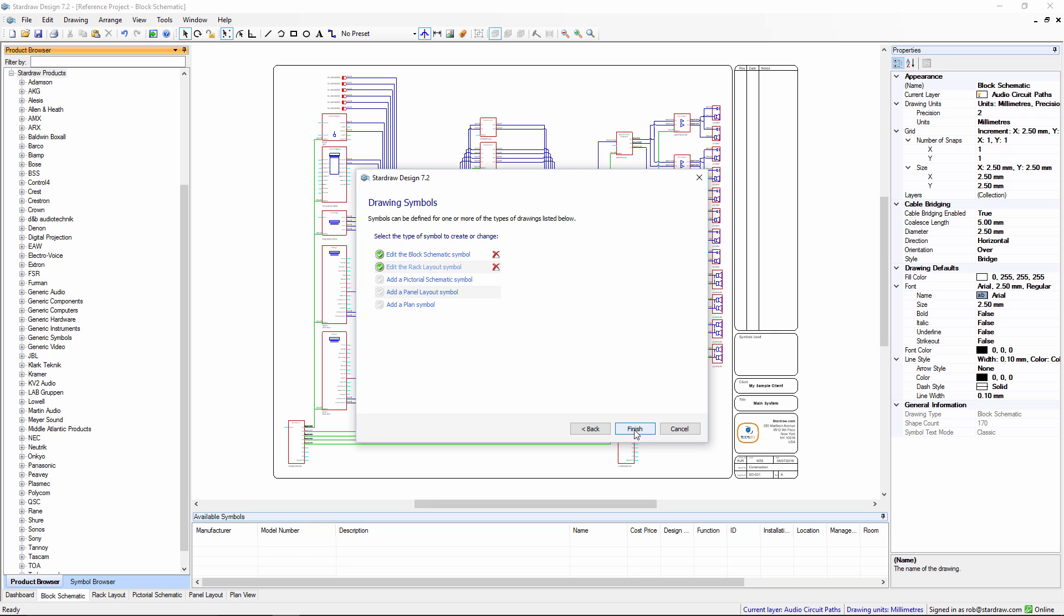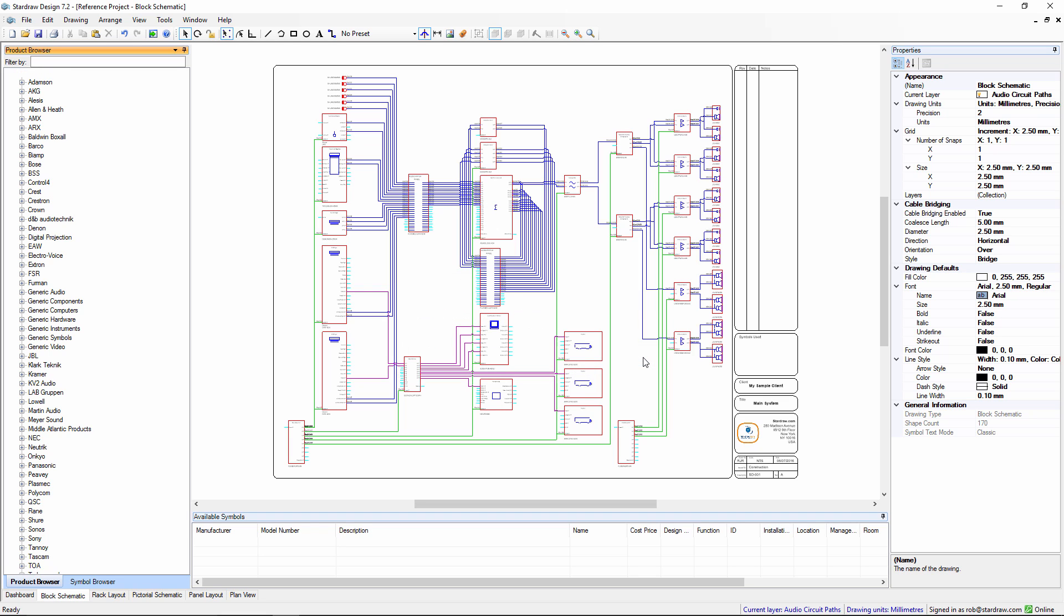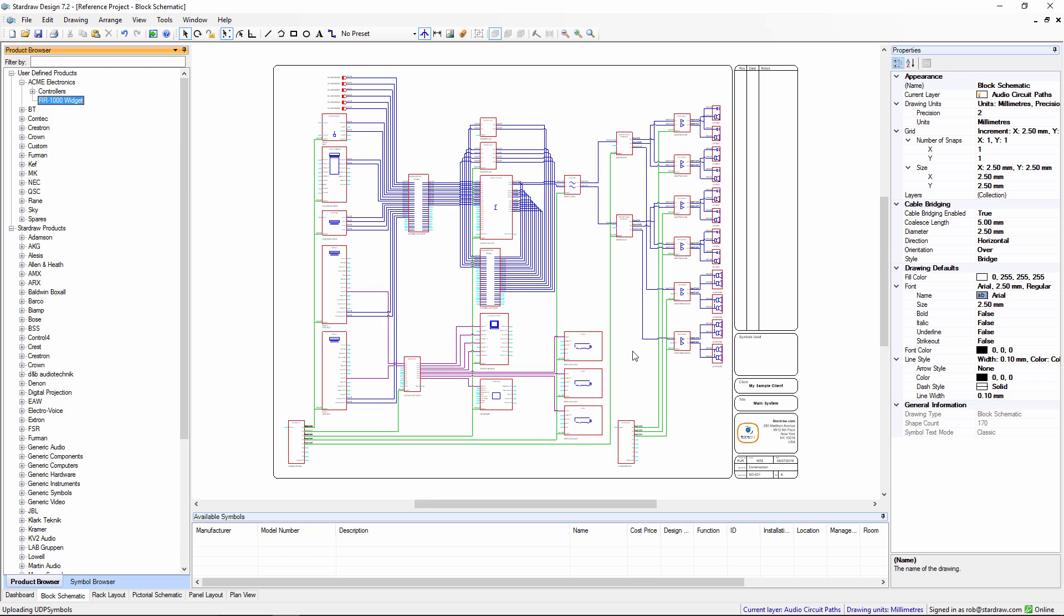And if I click on finish this product is now created in my library and it will appear under the user defined products category. And there it is.